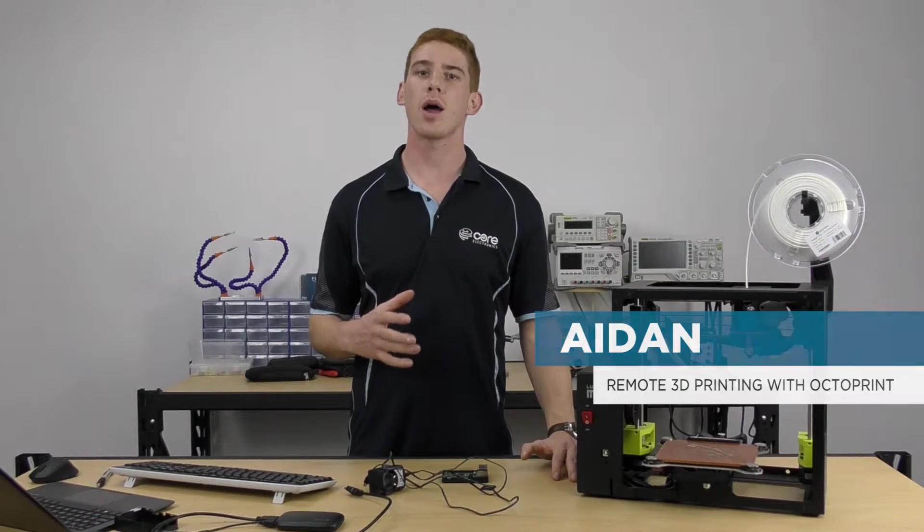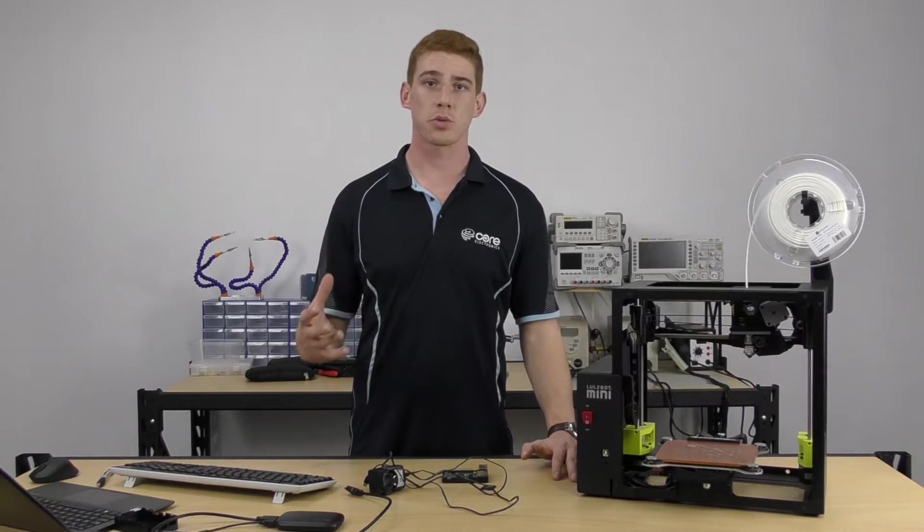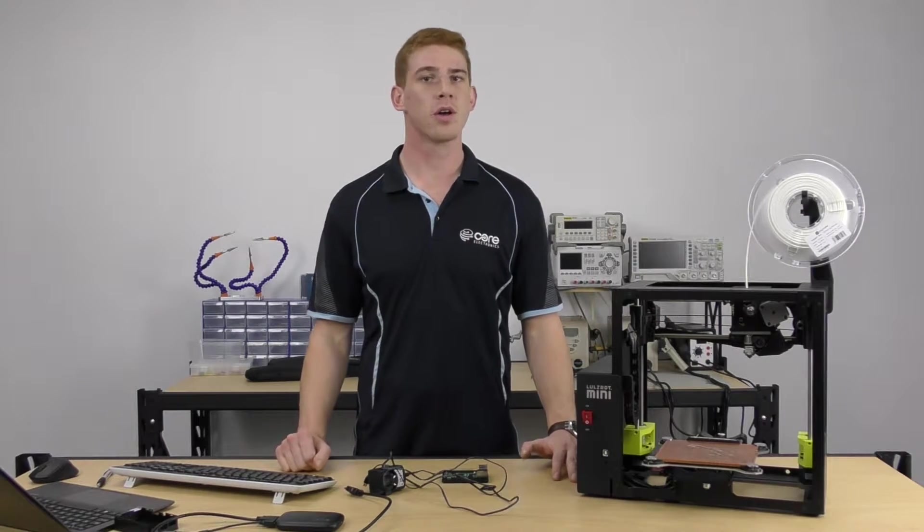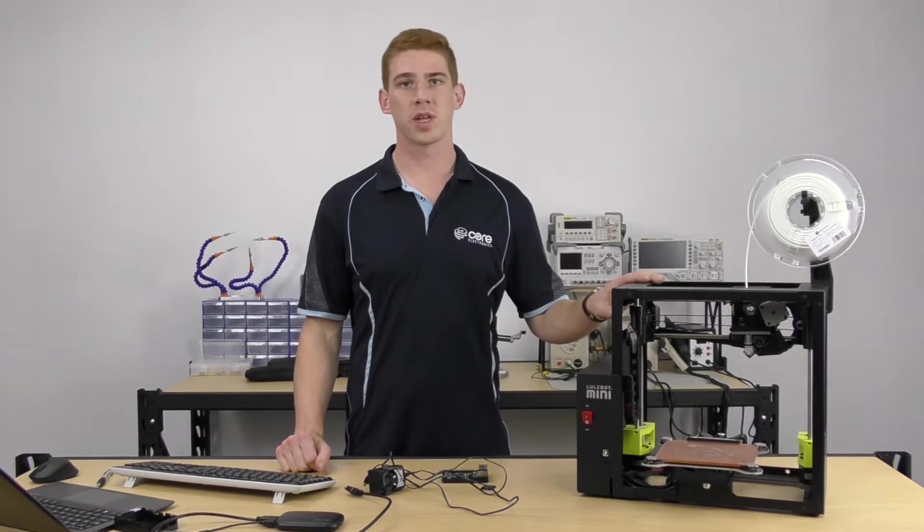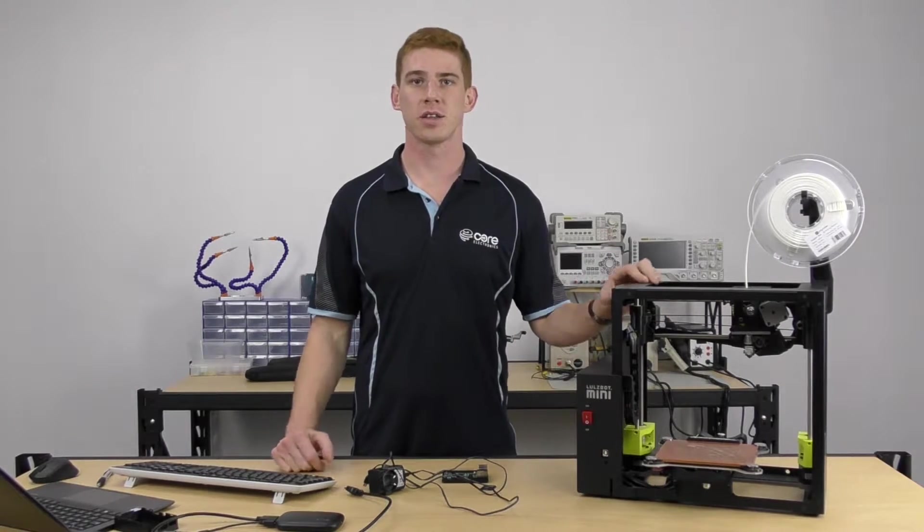Hey guys, Aiden here from Core Electronics and today we're going to be looking at setting up OctoPi, the OctoPrint print server for a Lulzbot Mini 3D printer.